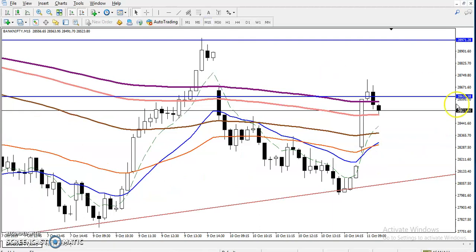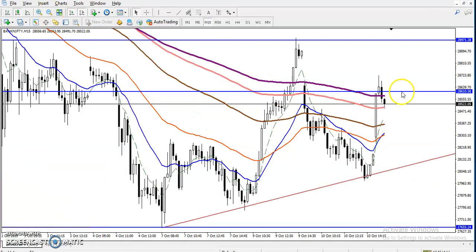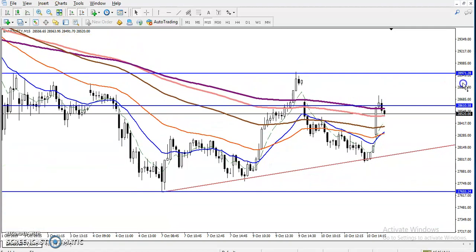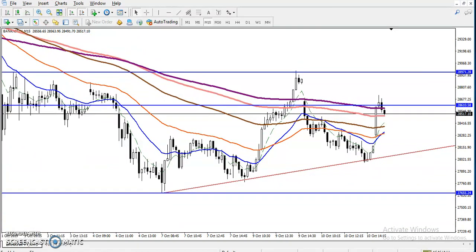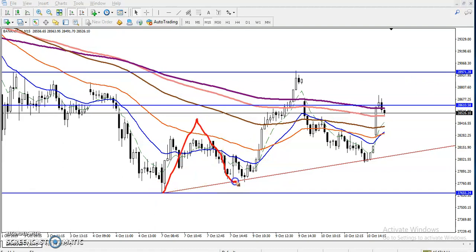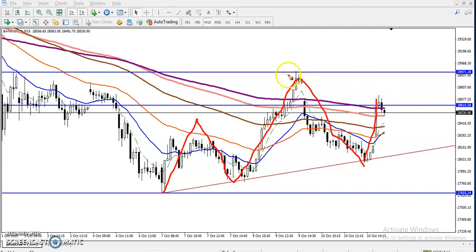On the larger time frame, price is still running in a downtrend according to the moving average crossover. On the 15-minute time frame, price is creating higher high, higher low, higher high, and higher low. Right now price was unable to break the previous higher point and is giving a little correction from this area.